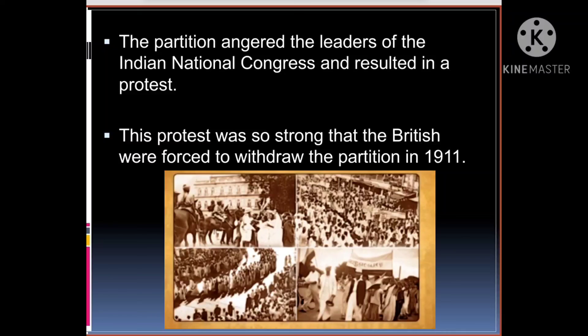So to summarize: after the revolt, there was a rise of nationalism, then formation of the Indian National Congress. The British then adopted a divide and rule policy to stop unity, which led to the Partition of Bengal. There was a protest, and finally the British withdrew the Partition of Bengal in 1911. Hope you understand the topic of the Partition of Bengal. Thank you.